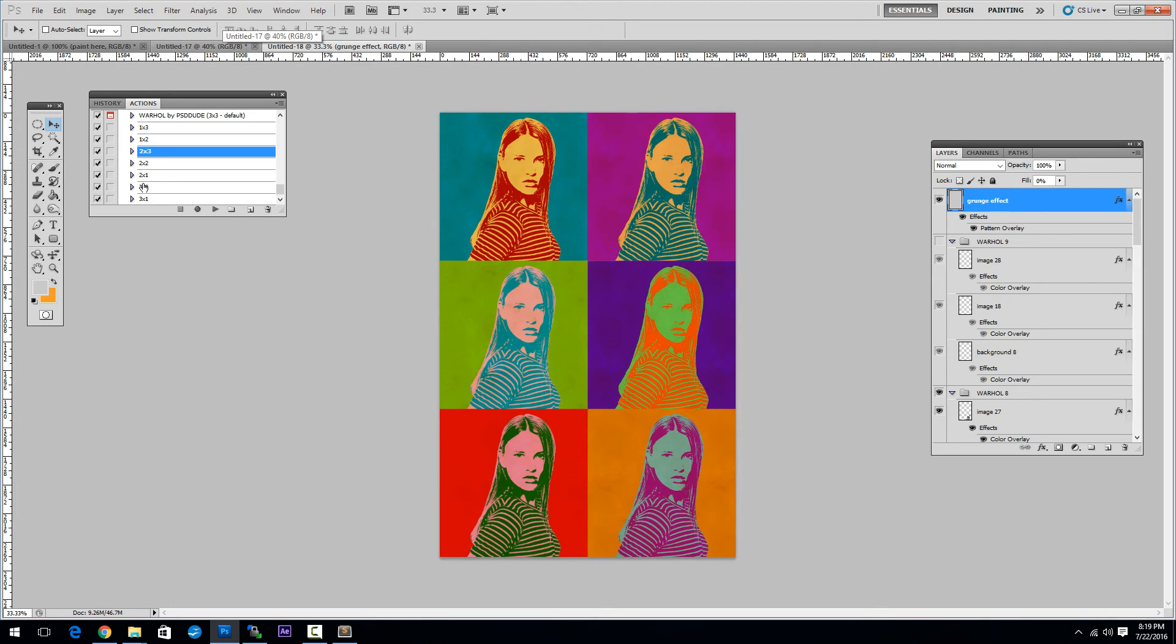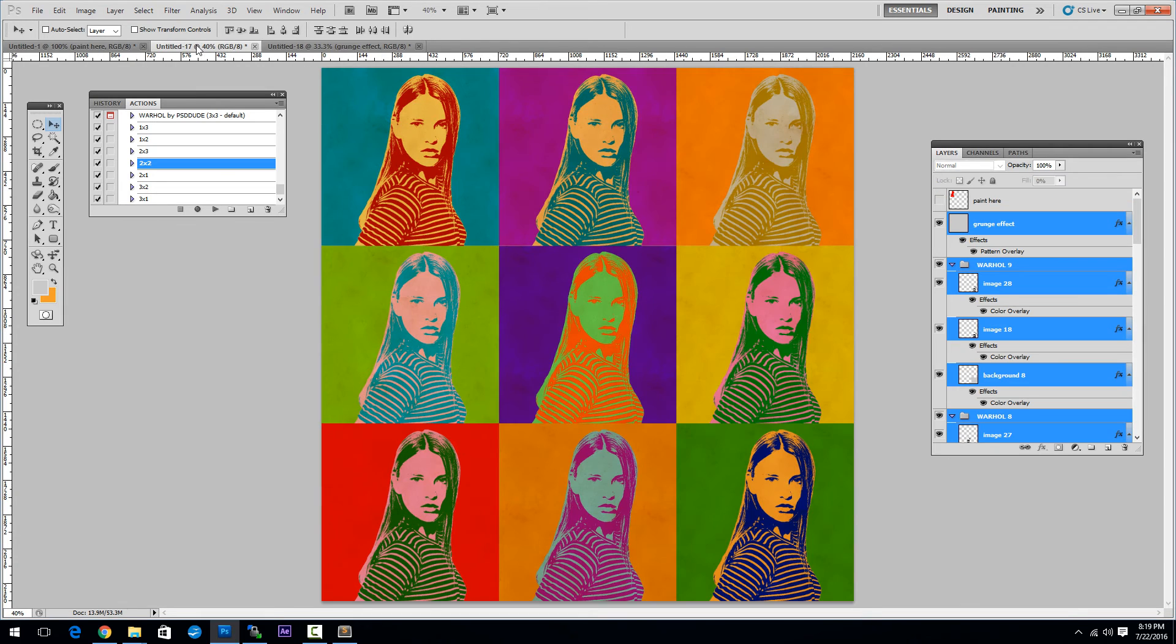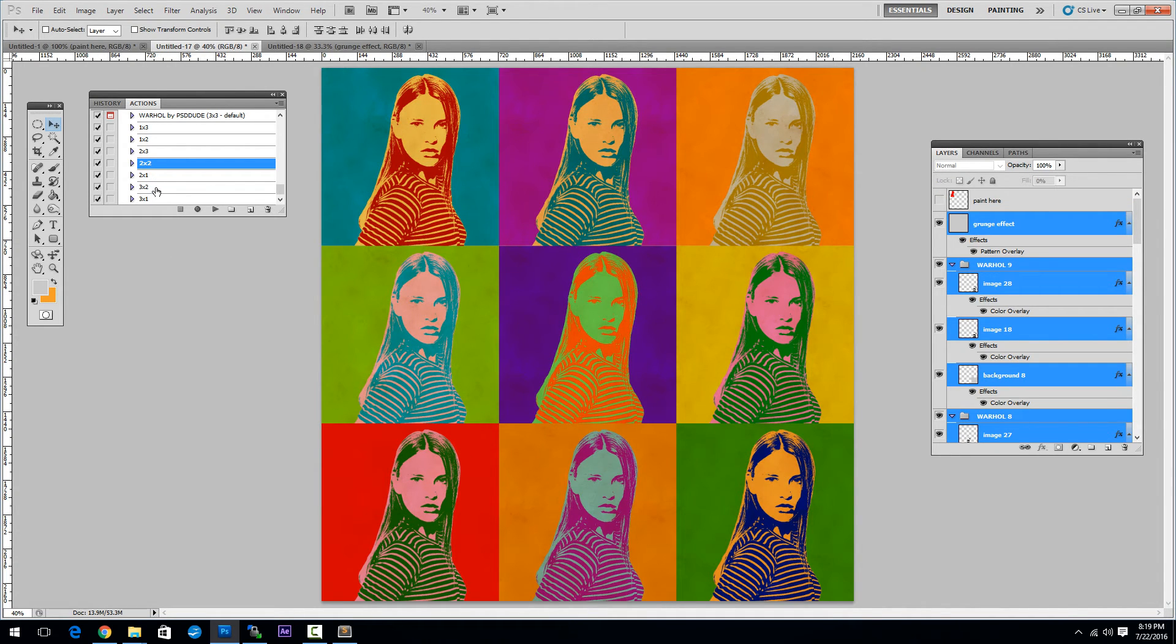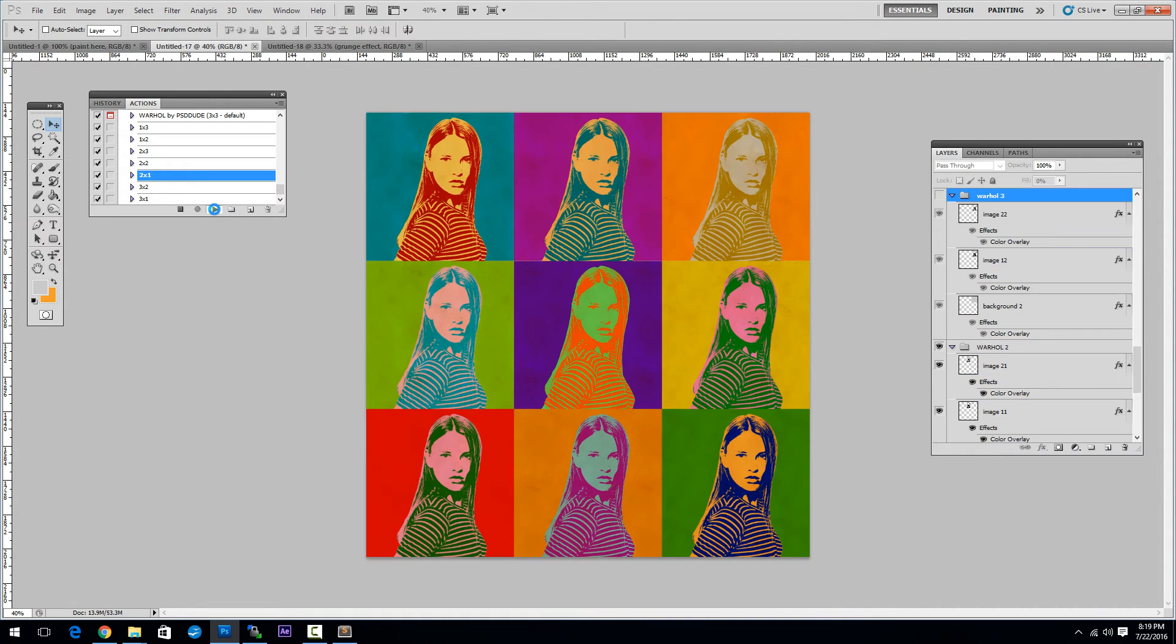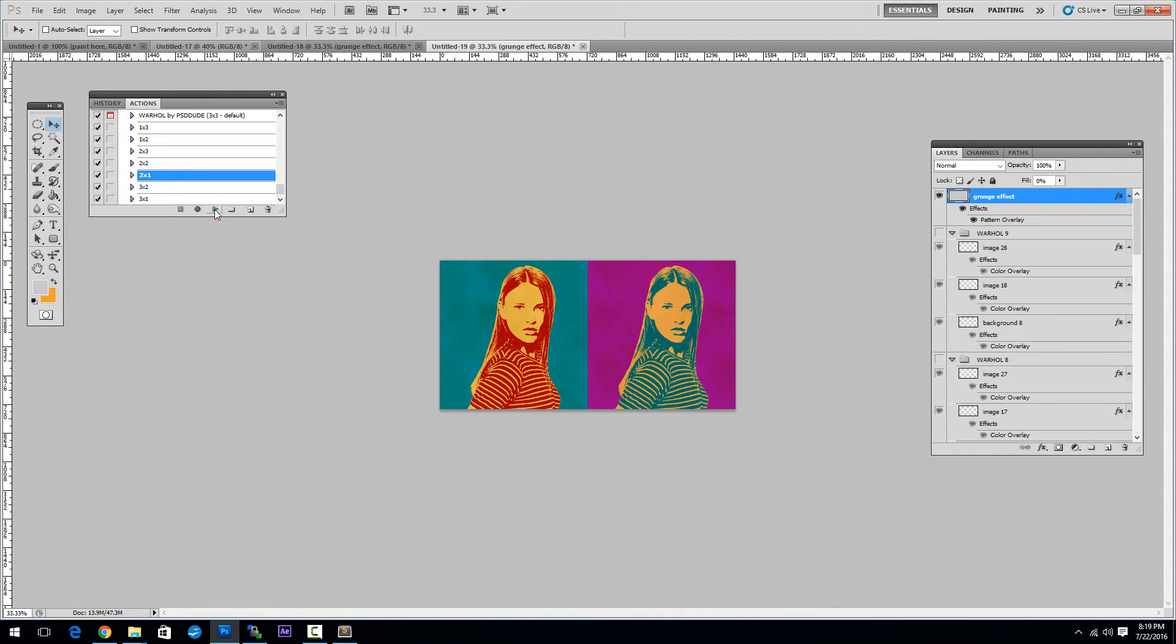If you want another look you have to return to the original PSD file that has all the 9 cells and simply choose another effect. Click Play and this is it.